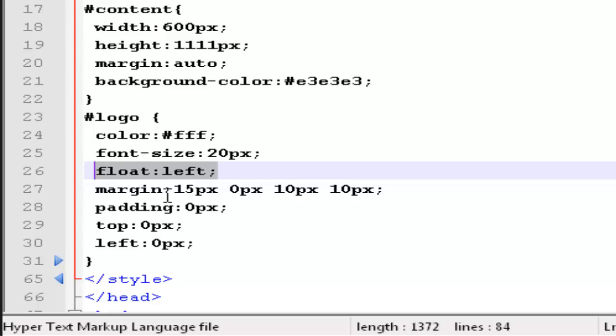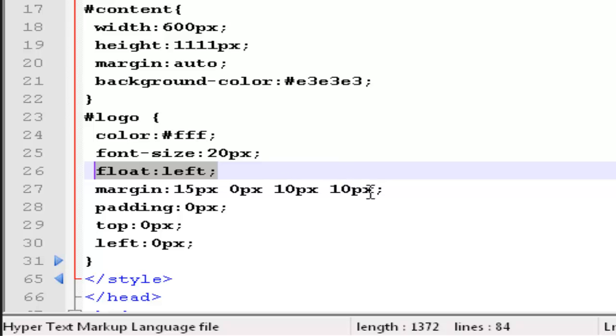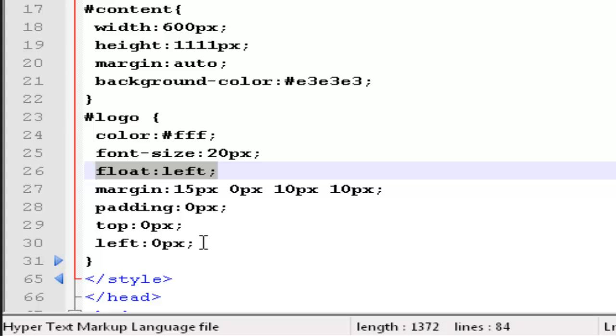For margin, it has 15 pixels on the top, 0 pixels on the right, 10 pixels on the bottom, and 10 pixels on the left. Padding, 0 pixels. Top, 0 pixels. Left, 0 pixels, which keeps it exactly on the left hand side of your screen.